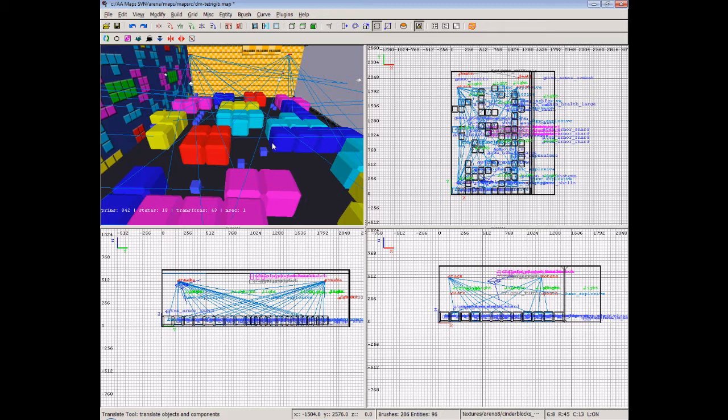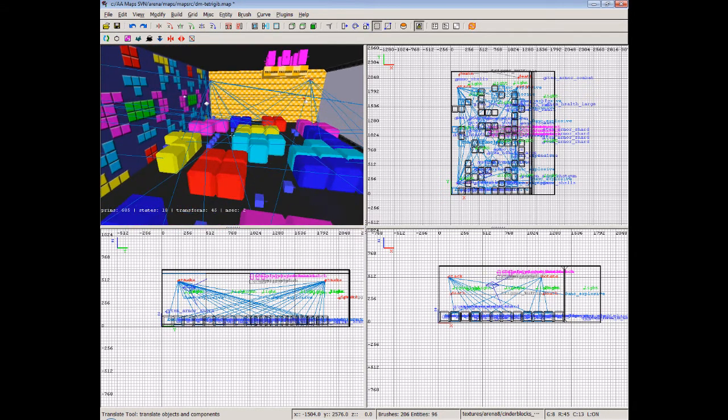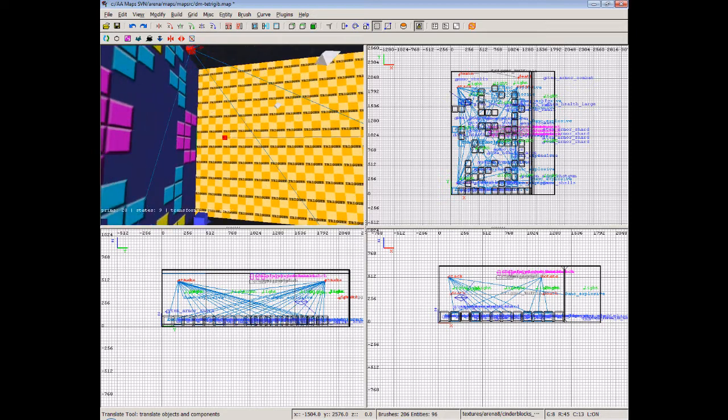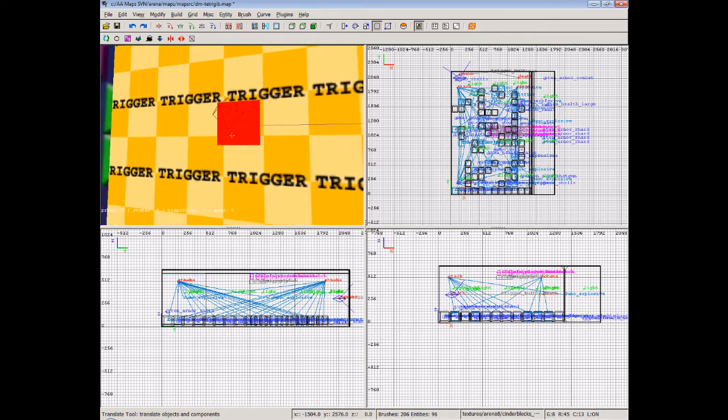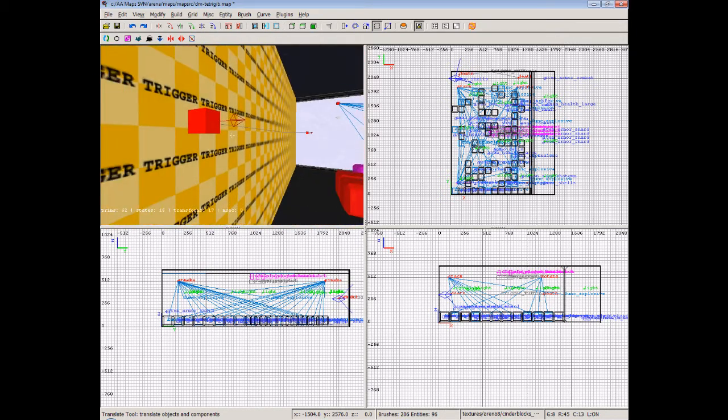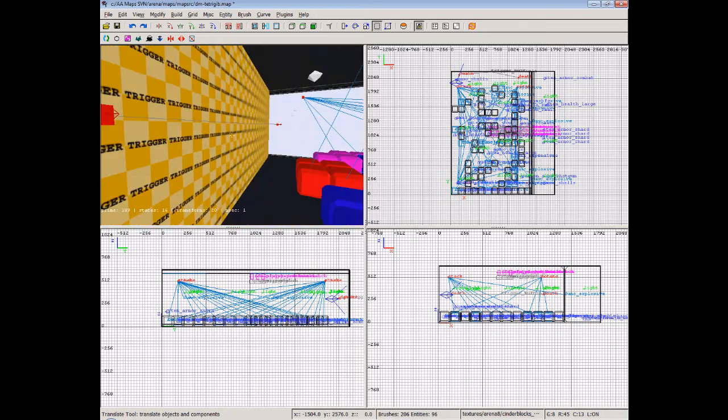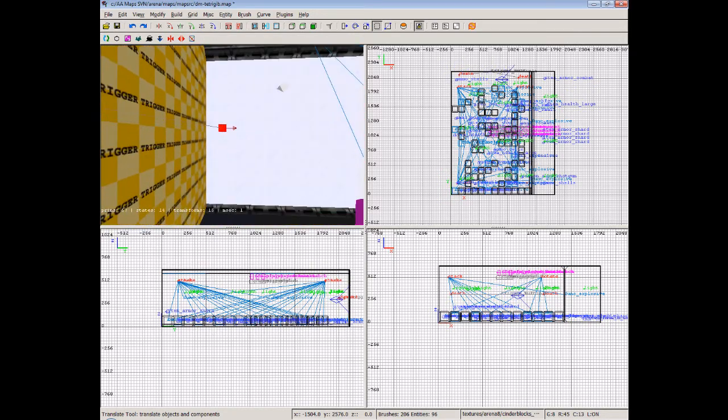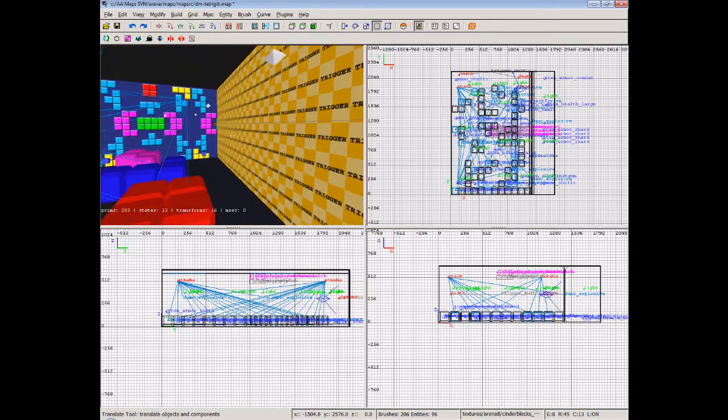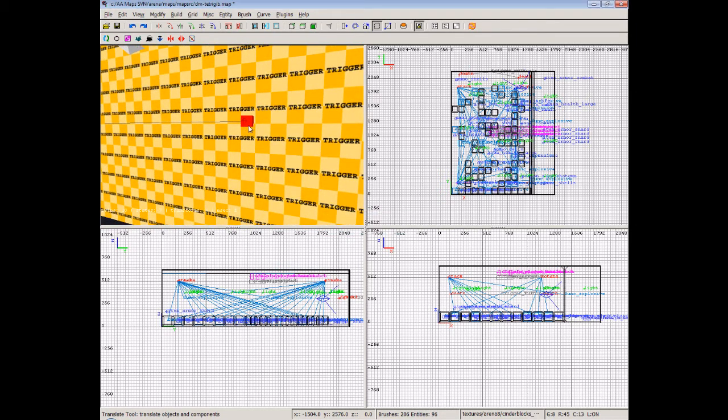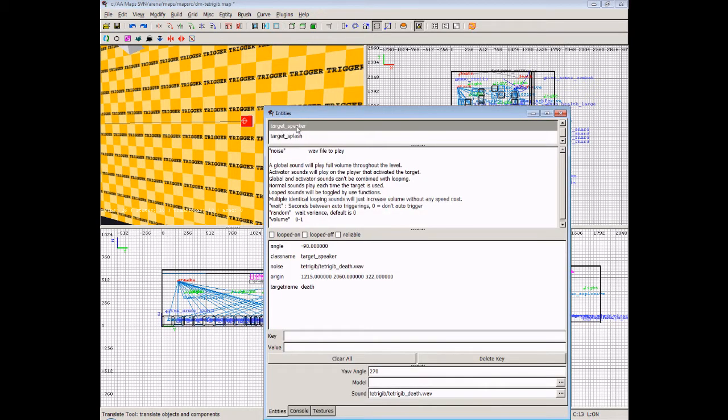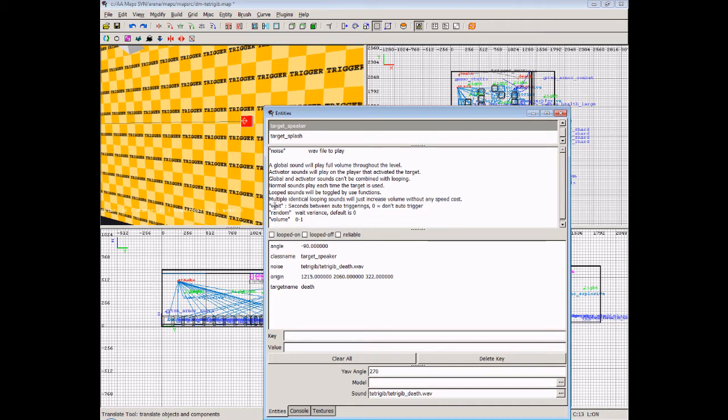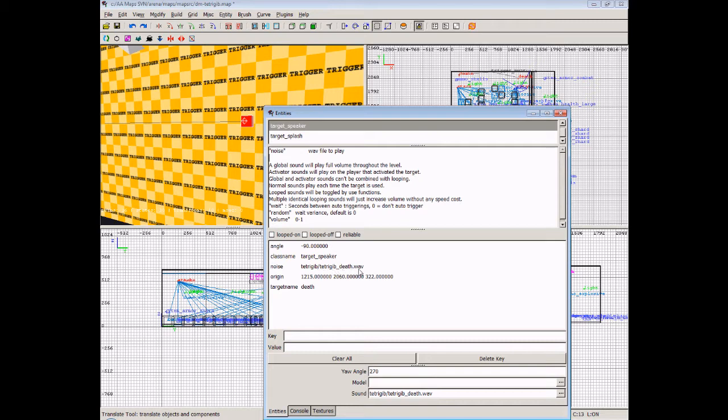Okay so where do we start? Well let's first start by looking at the speakers or the custom sounds. Which aren't that difficult to set up so we'll take a look at them first. You can see here I've got two speakers set up. They're two red blocks. And I'll just show you what these are. I'll bring up the entities window by pressing the N key. These are target speaker. Now as you can see a global sound will play full volume throughout the level. Activator sounds will play on the player that activated the target. And it explains here the wait time between triggerings, whether there's a random wait variance, and the volume 0 to 1. And the noise is the main one, is the WAV file to play. Now I've added this into the map. I've given it a noise, tetrijib slash tetrijib underscore death dot WAV. That's the sound I wanted to play.